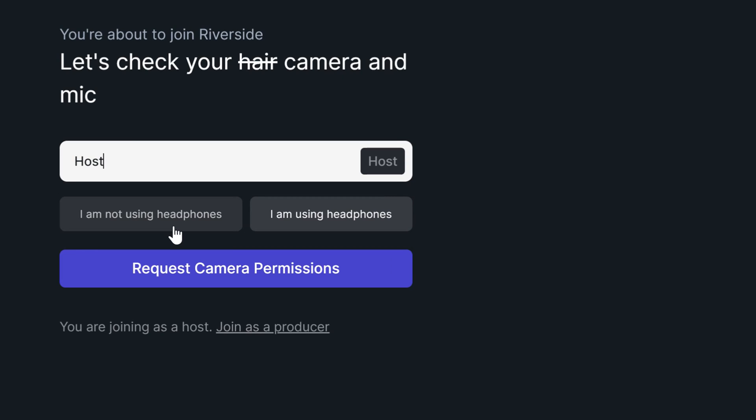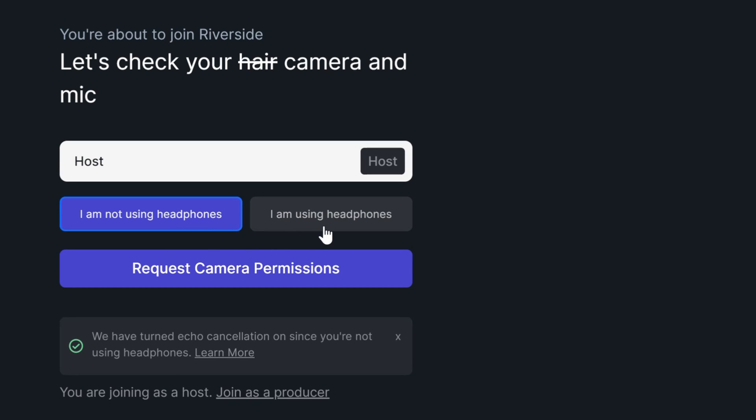If you select I'm not using headphones, Riverside will automatically turn on echo cancellation since you're not using headphones. We always recommend using headphones and selecting I am using headphones for the highest quality recordings.